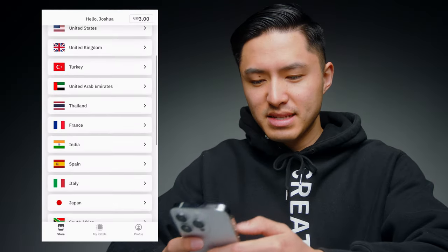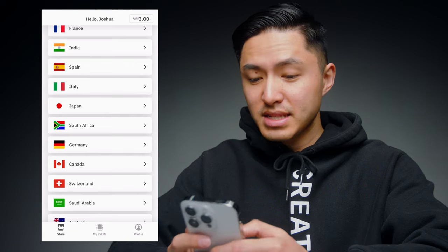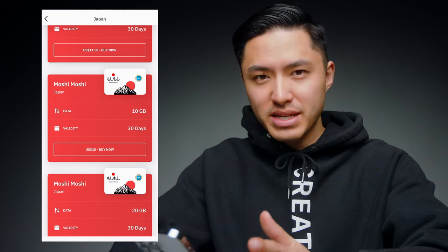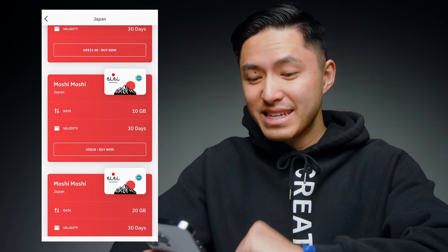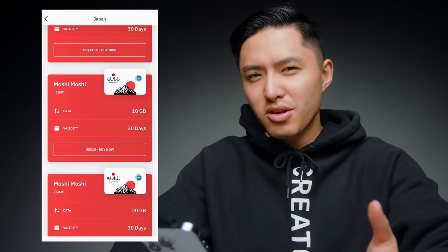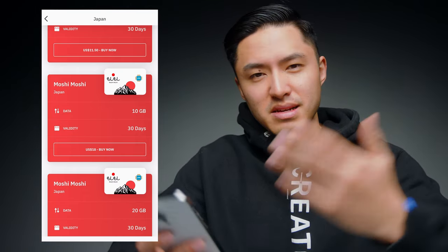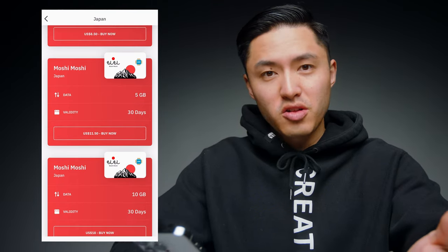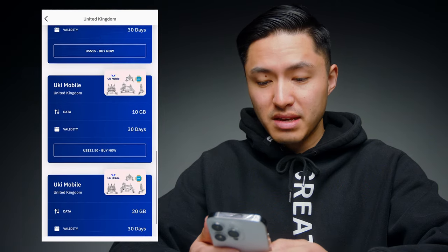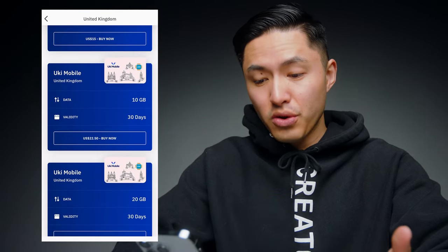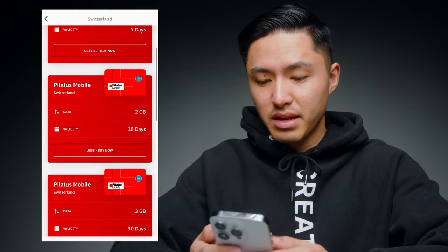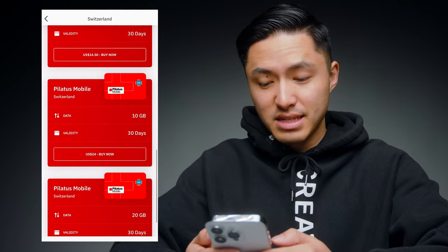Let's click into some of these plans and see what kind of pricing we're getting. Say we're going to Japan — for a 10 gig plan that lasts 30 days, you're going to be charged $18. $18! That's insane. Compare that to $10 a day — this is basically a no-brainer. You can also get a 5 gig plan for $11.50. Over in the UK, the same plan — 10 gigs for 30 days — is $22.50. And for Switzerland, 10 gigs is $24.